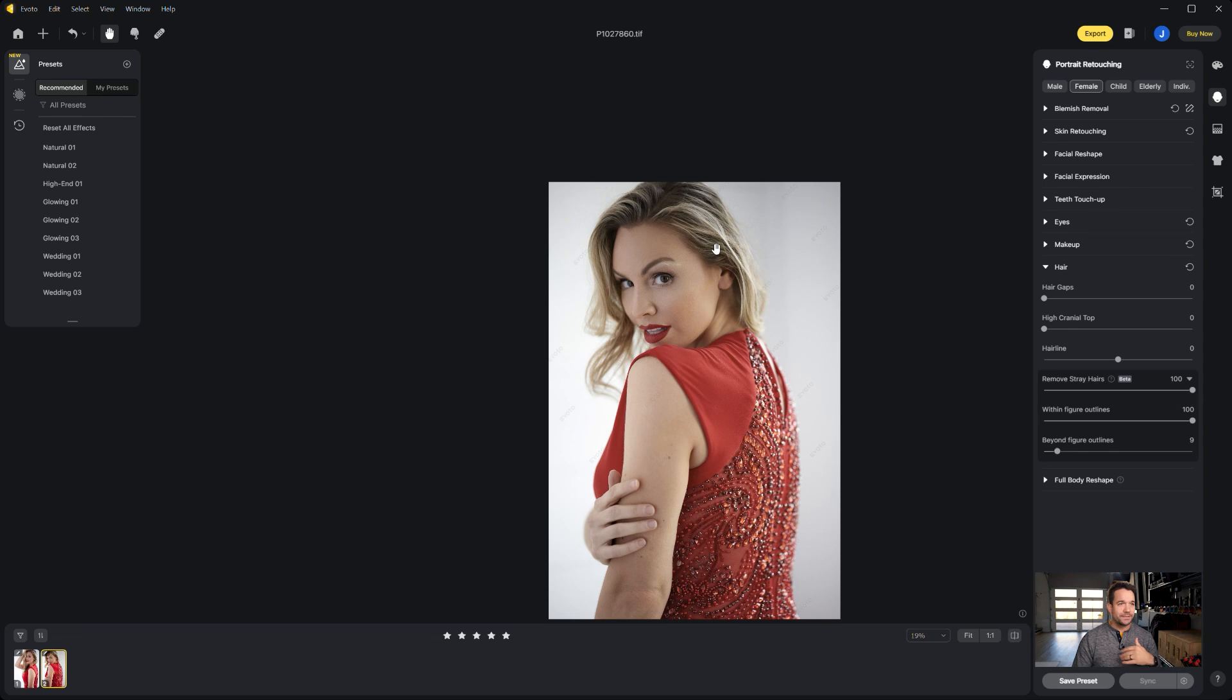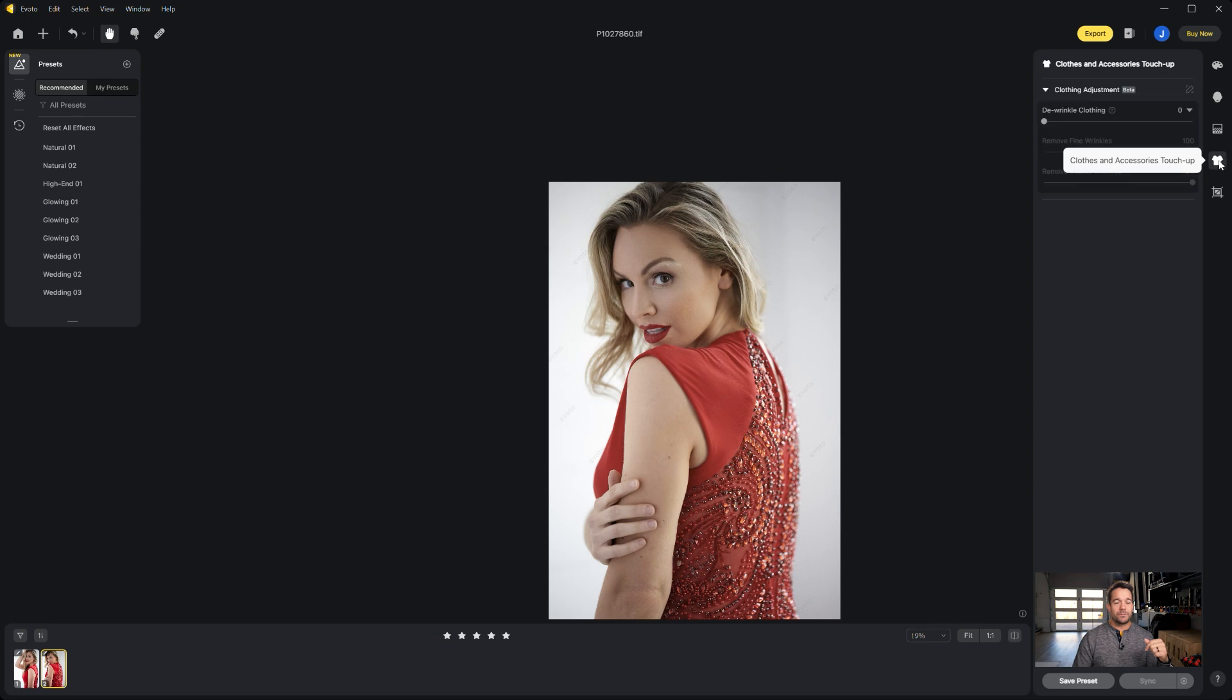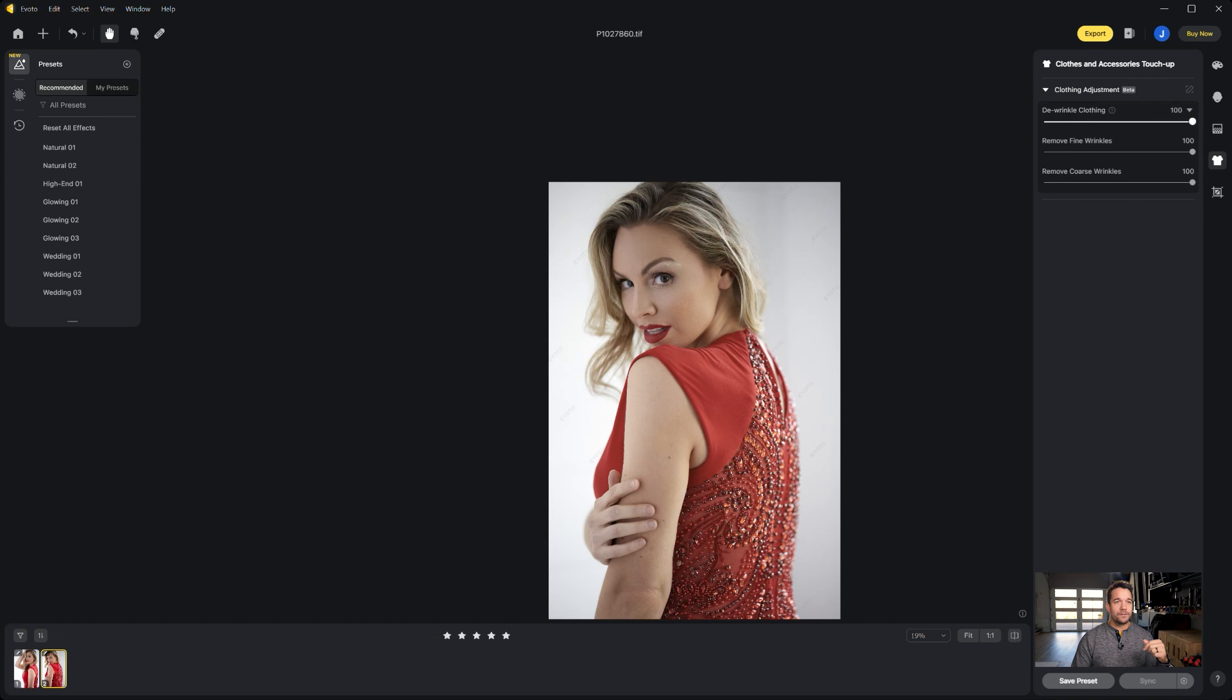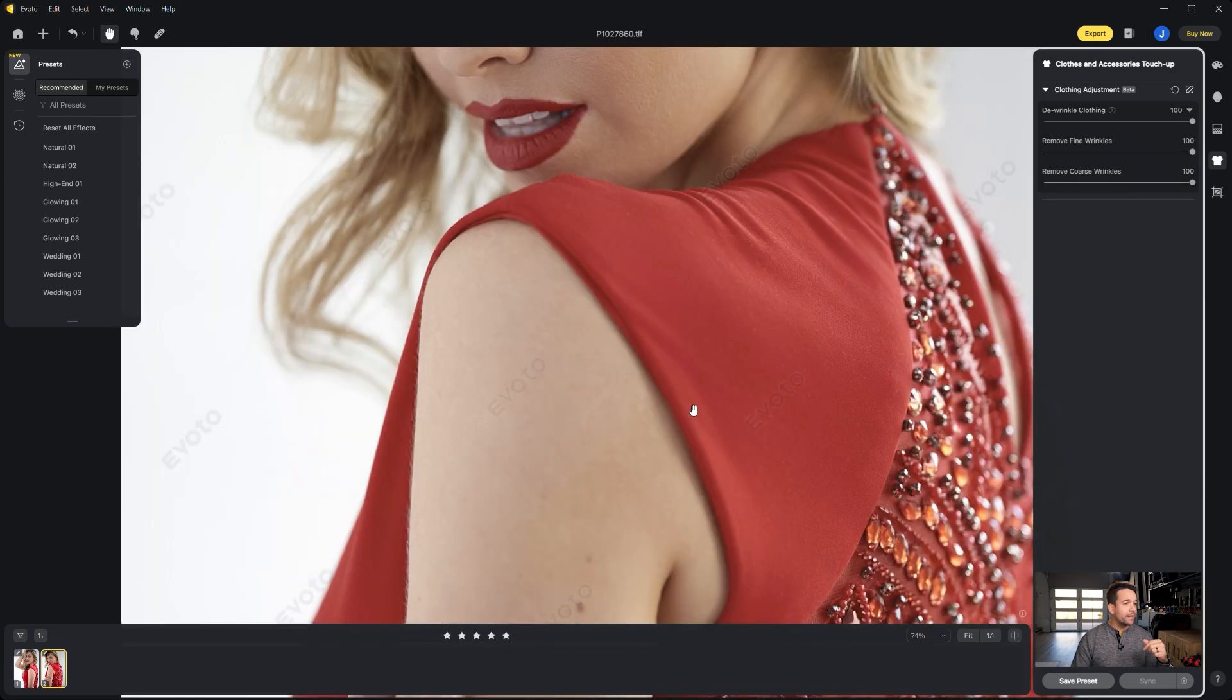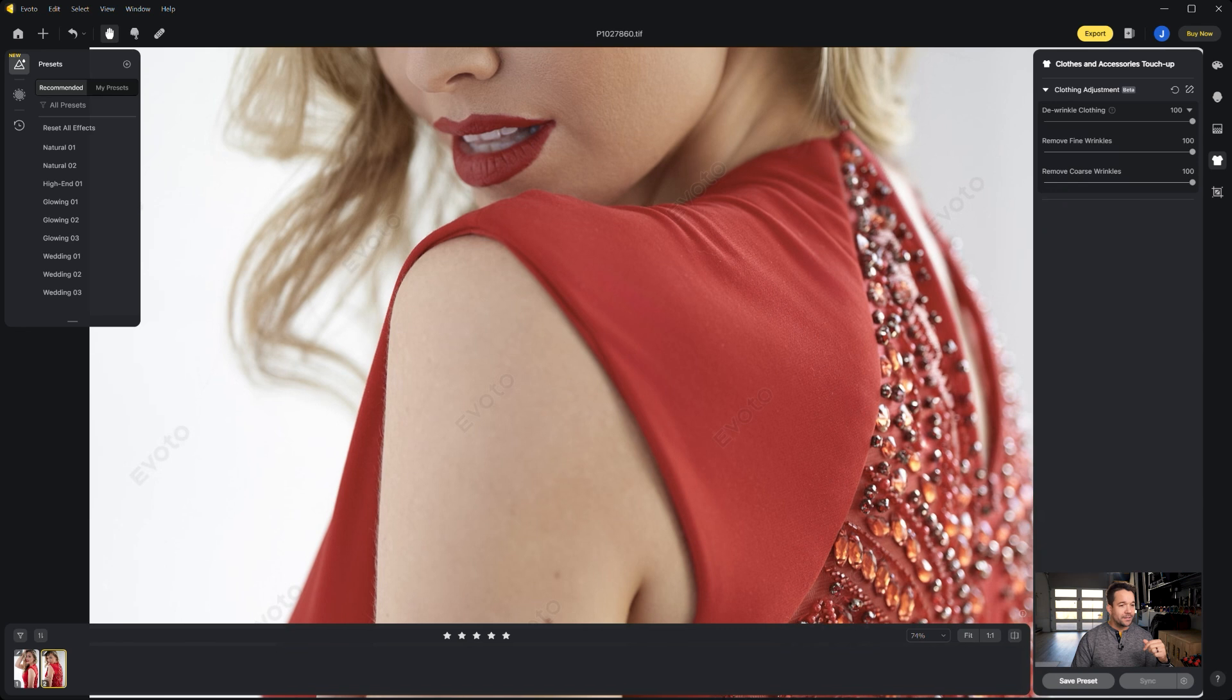So now we're going to go ahead and jump over to this clothes accessories touch-up, the one that looks like a little t-shirt. And we're going to slide up this de-wrinkle clothing slider, and we're going to look at the shoulder here. We see that it kind of went ahead and got rid of some of these wrinkles on her shirt, or her dress rather.